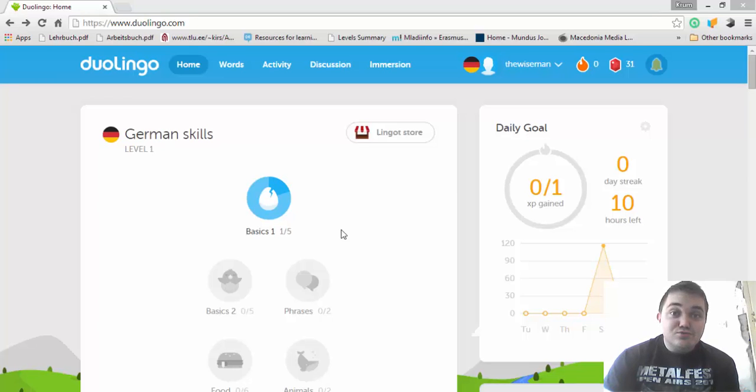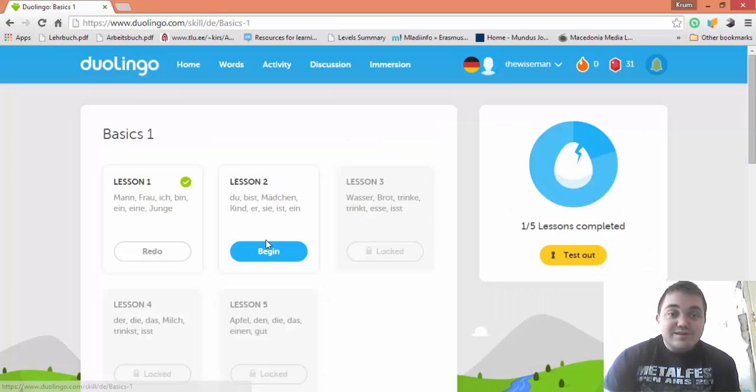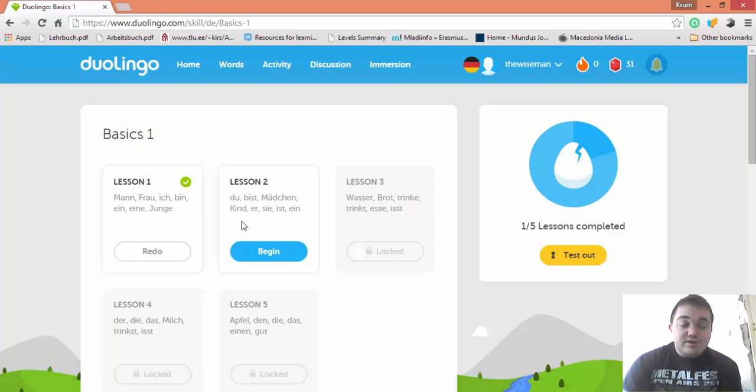Hey, this is Duolingo Explained. Today we are going to do Basics 1, Lesson 2.